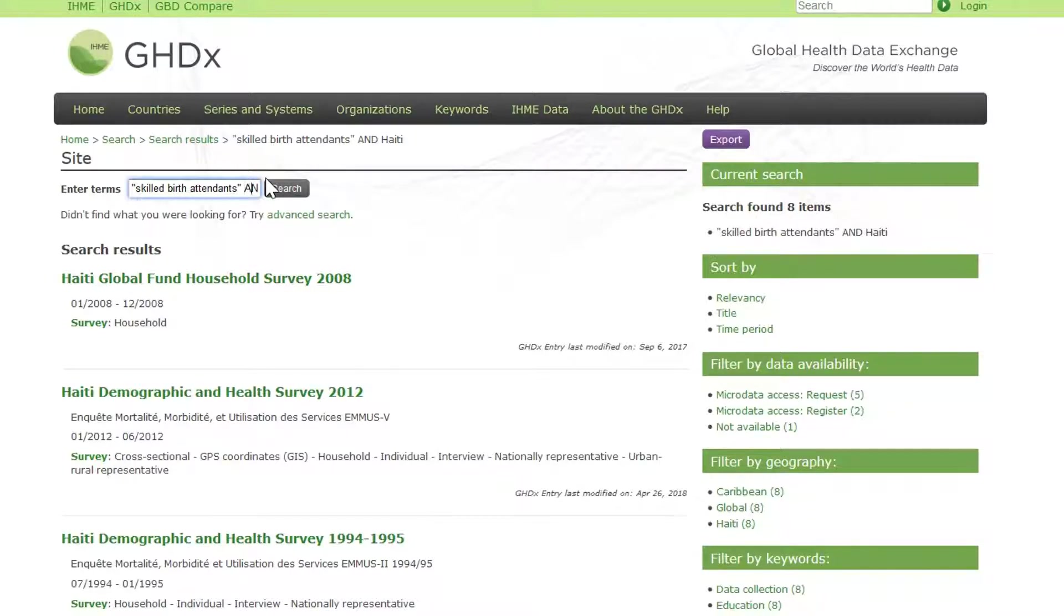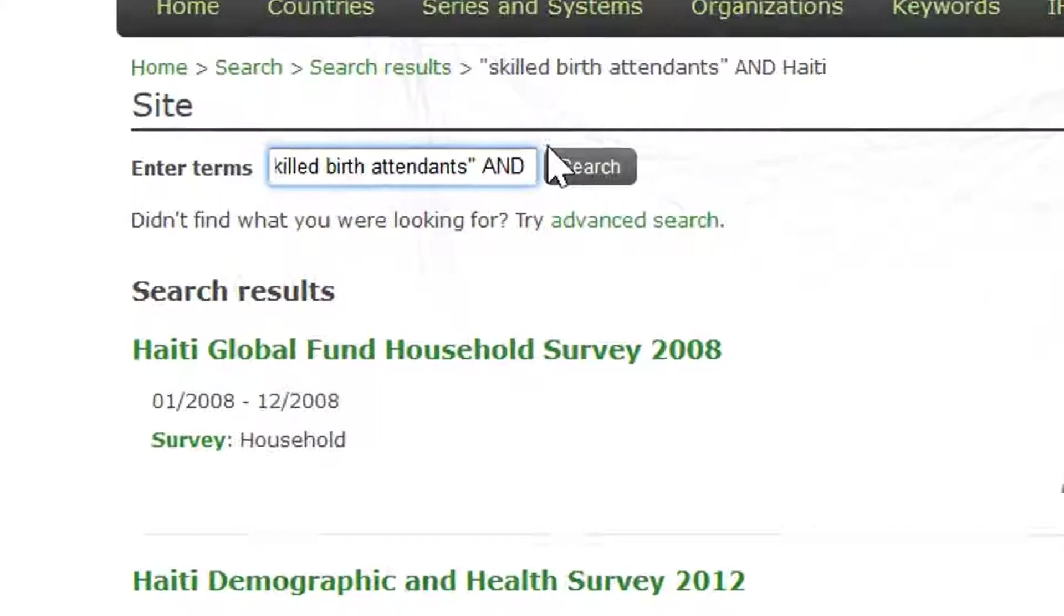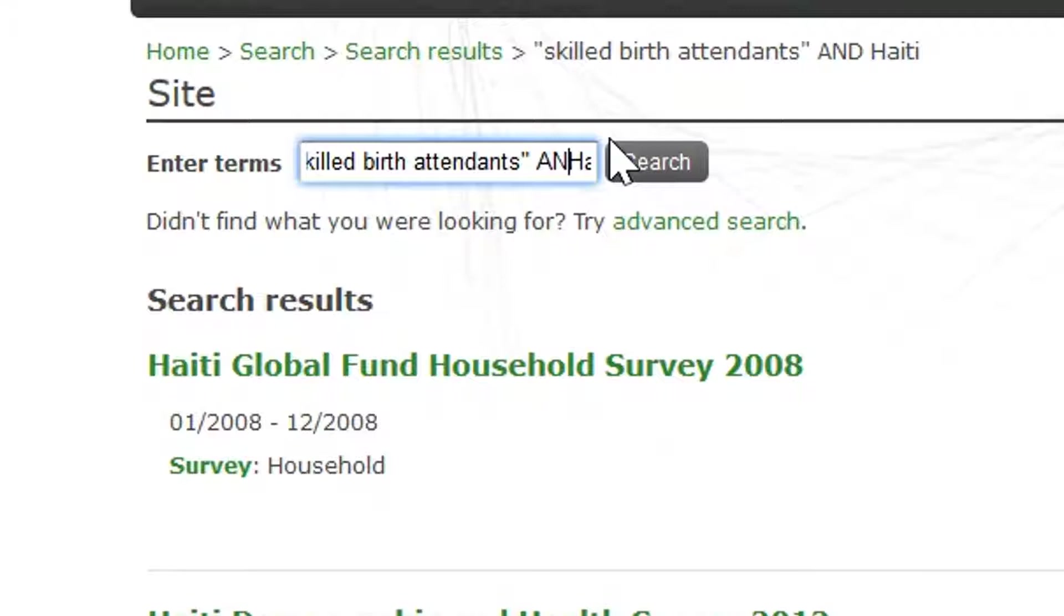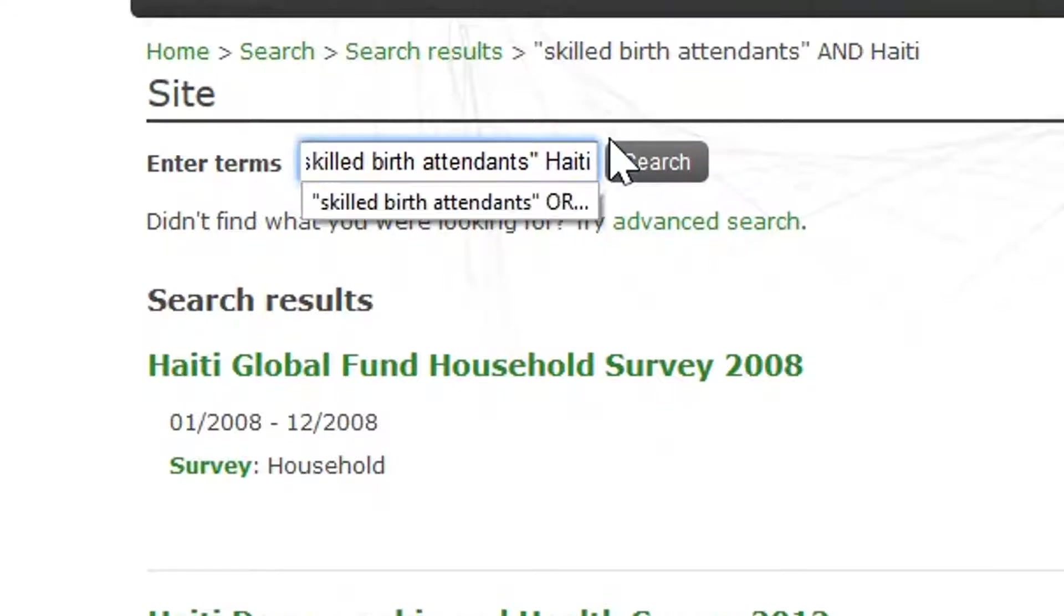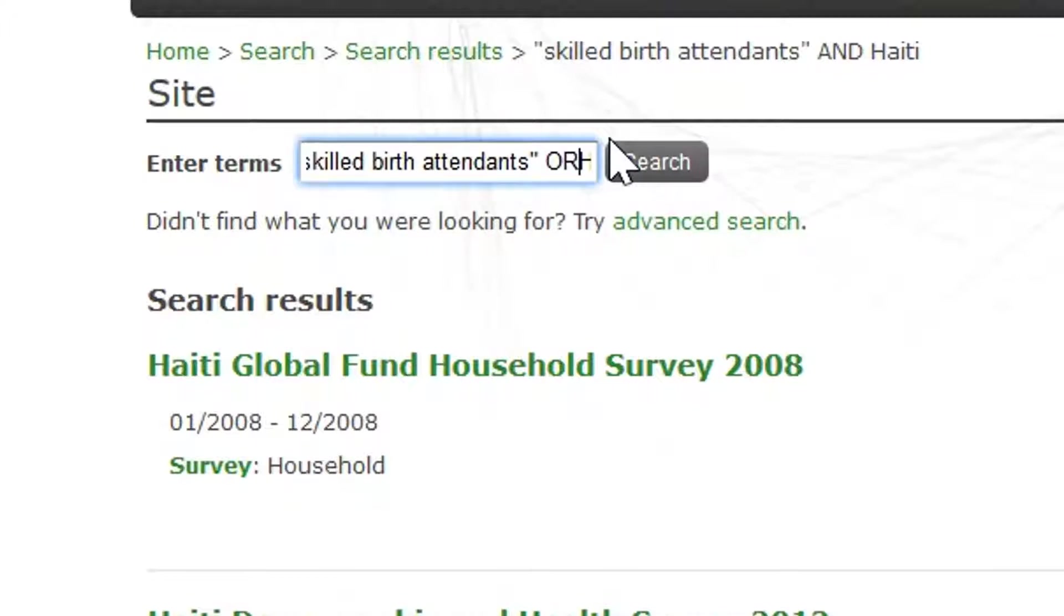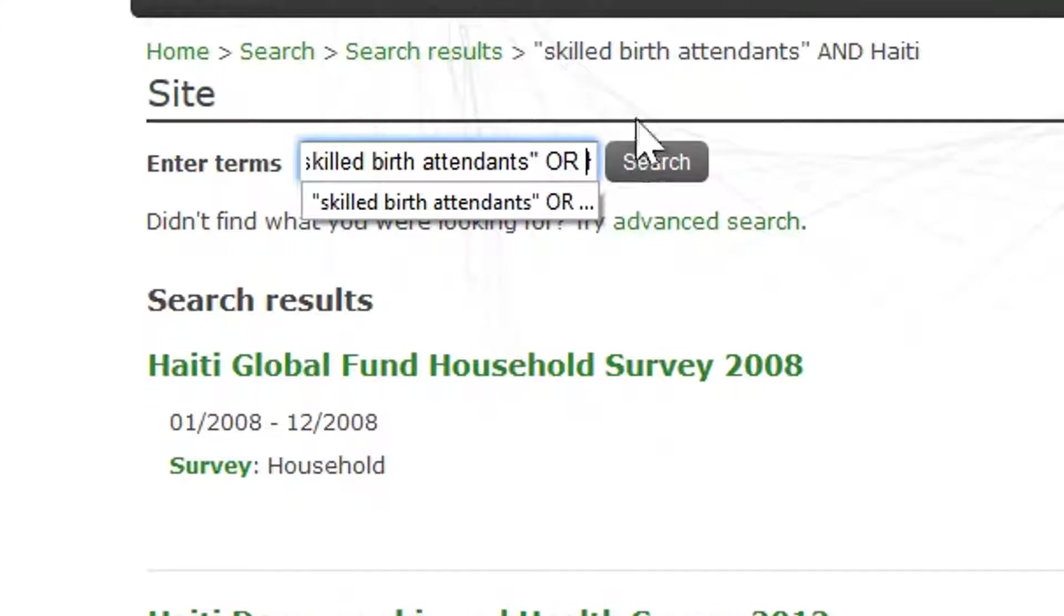If instead you did want to find a list of records that contain either the term skilled birth attendants or the geography of Haiti, you would change that AND to an OR and then hit search.